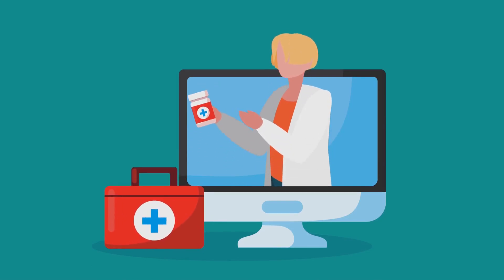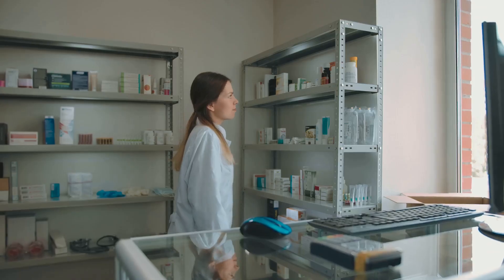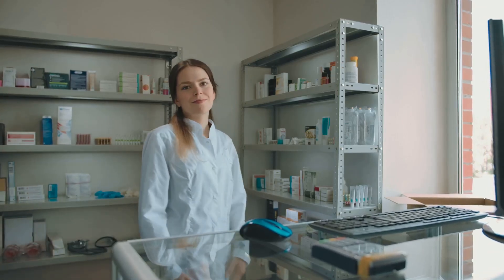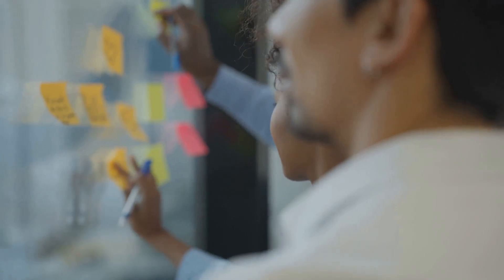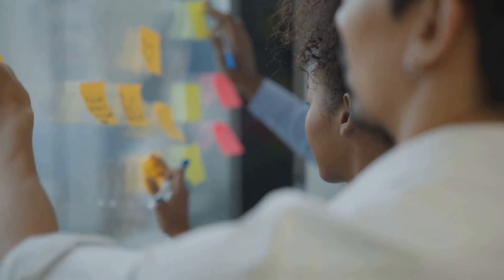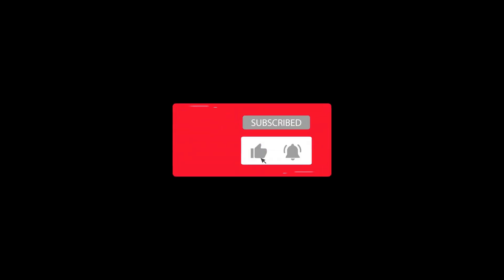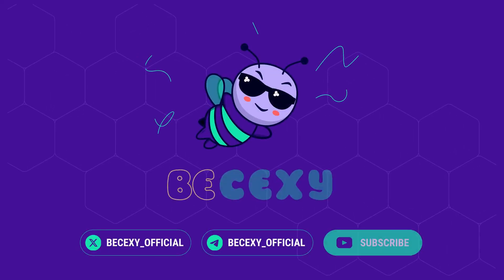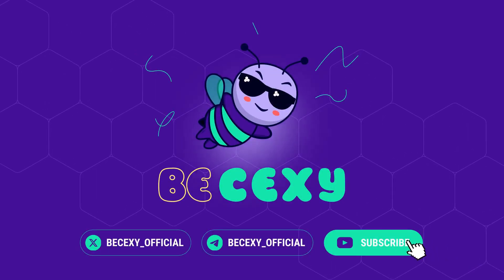Blockchain's making your meds safer and legit. Got ideas for Web3 pharma? Drop them in the comments. Smash that like and subscribe for more crypto scoops. Ready to trust your pills? Join BeakXY for the latest. Let's keep your health safe.